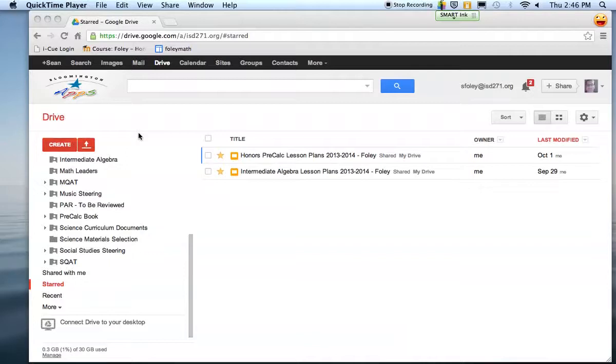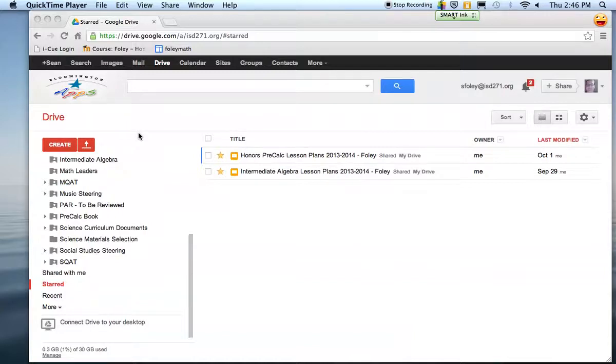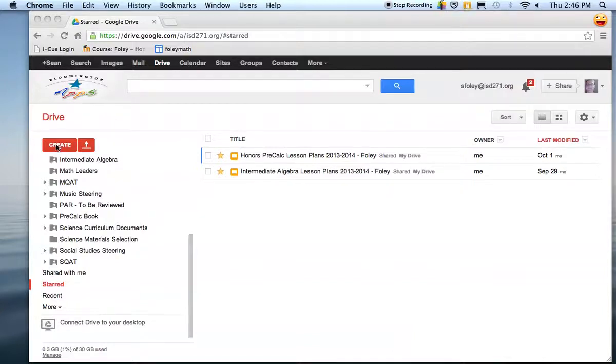This quick video will show you how to get your trig project data into a Google Docs spreadsheet and create a graph. You're going to get into your Google Drive and hit